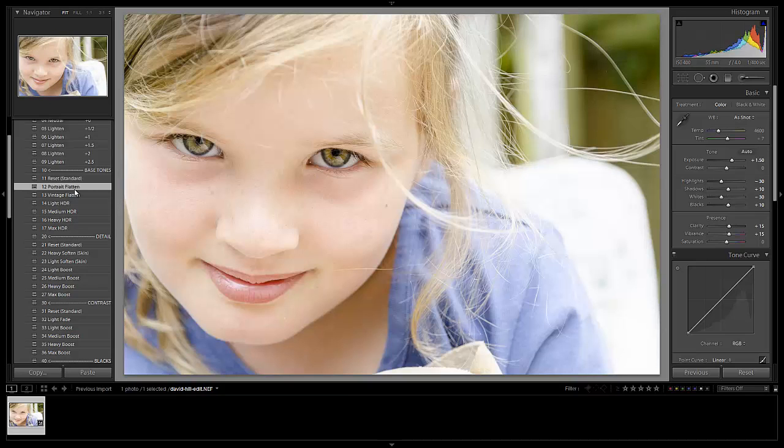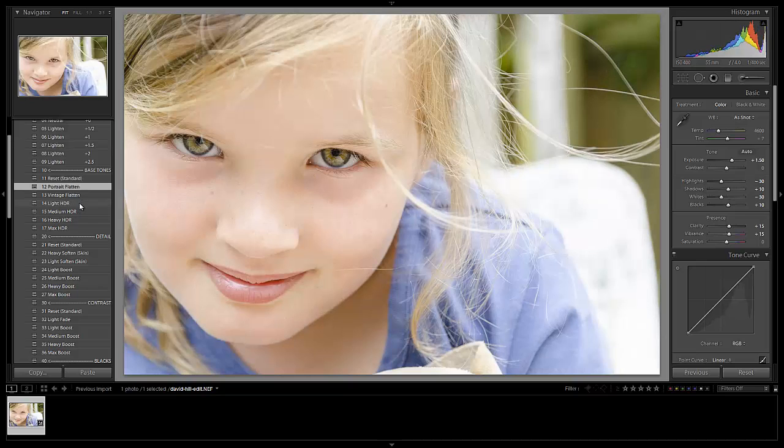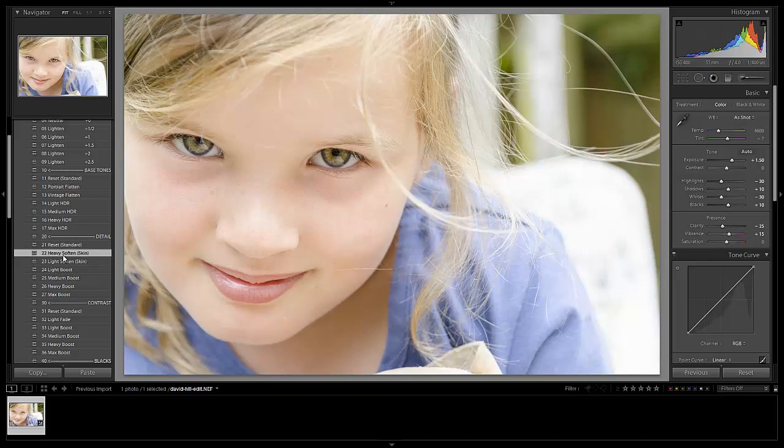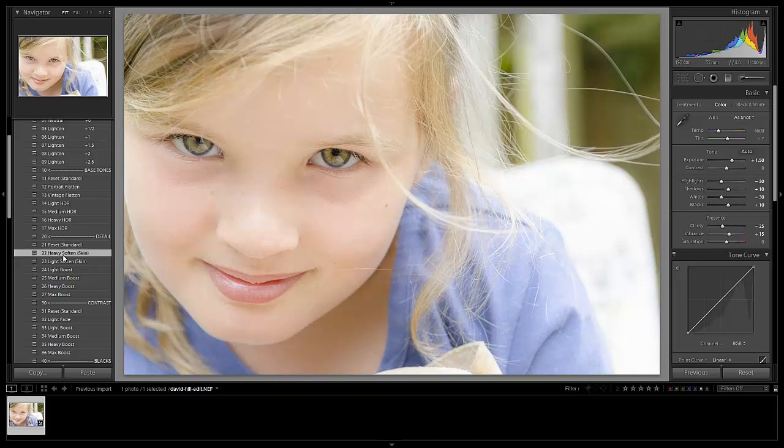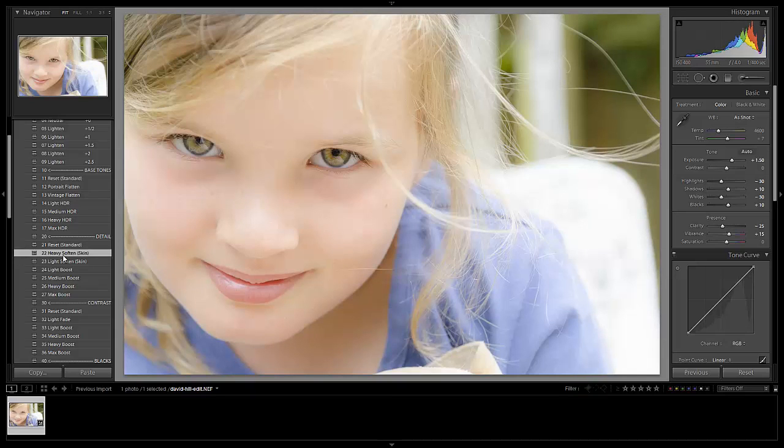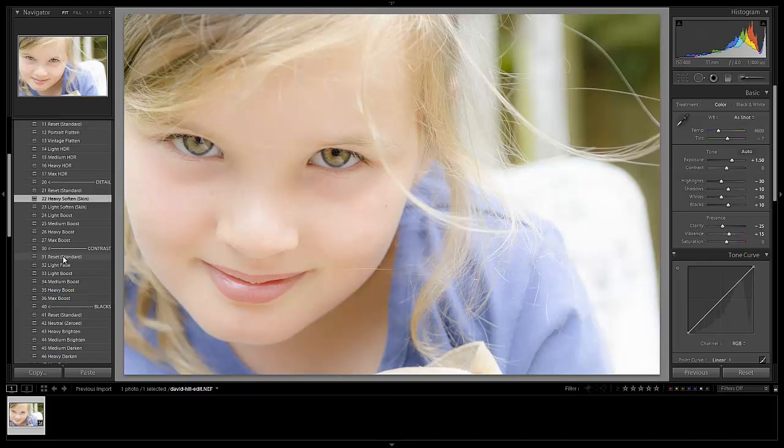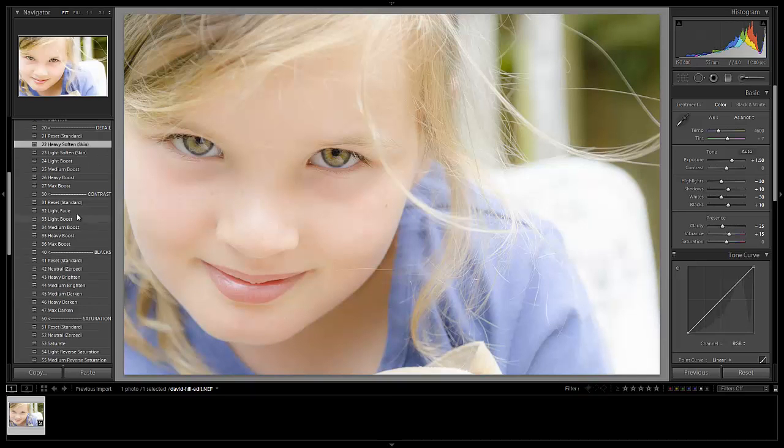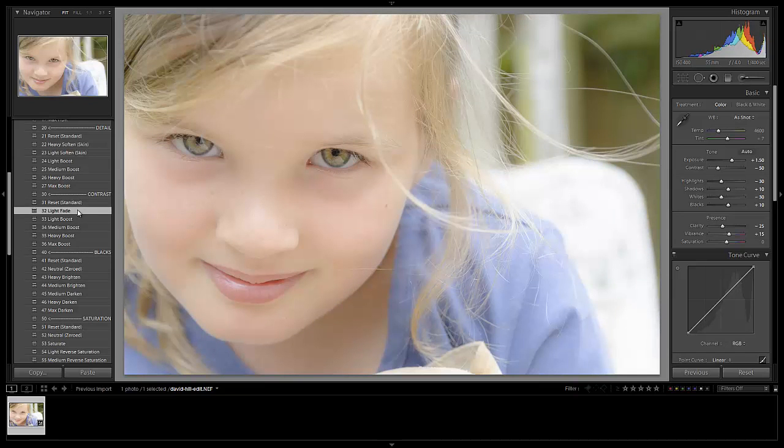We're going to do a portrait flatten on the base tones to kind of smooth out the highlights a bit. I'm going to go and do a heavy skin soften, because this is a very close up portrait shot. So we can do a little bit more softening than we normally would. I'm going to go down now. We're going to go to contrast and do a light fade just to kill a little bit of the contrast of the image, which again, is going to smooth out those skin tones.